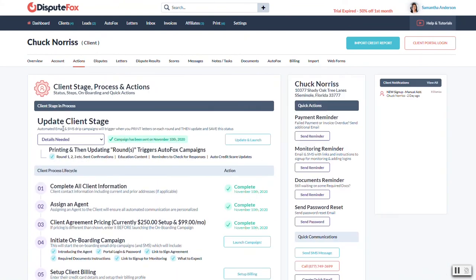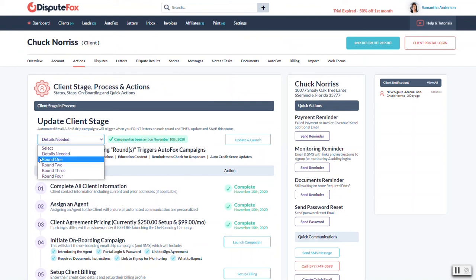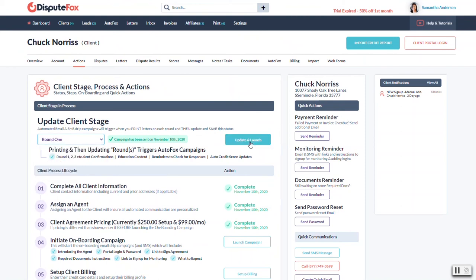Just know after you're done printing for this customer, you're going to come back here to the actions tab and you're going to change this to whatever round they're currently in, whichever round you just sent off. If it was round one you put them into round one and then you hit update and launch. That will go ahead and start those automated messages, emails and text messages and so forth.